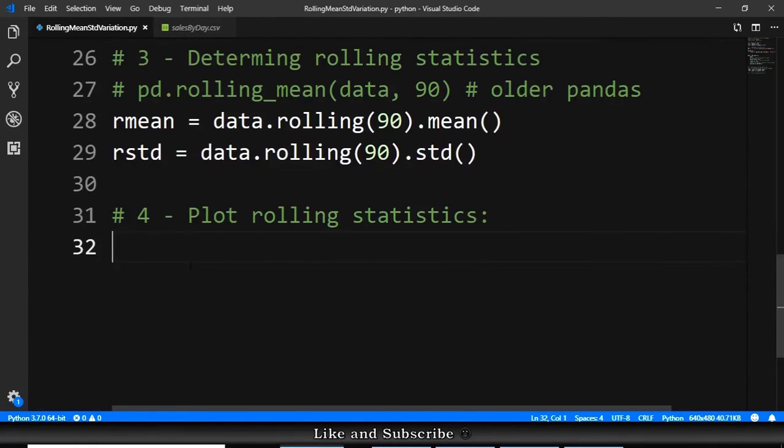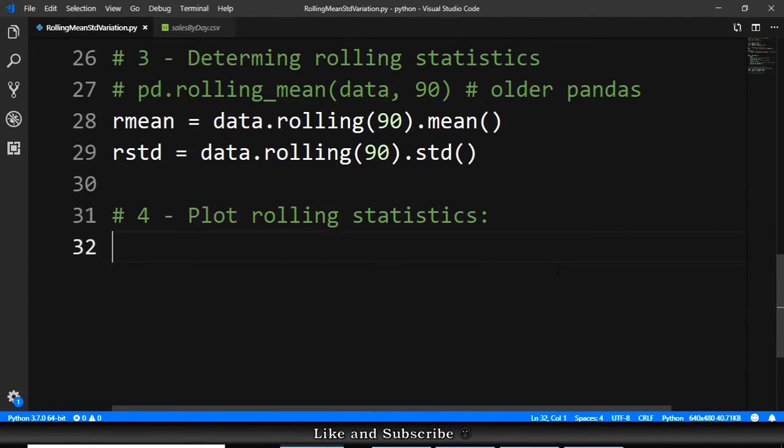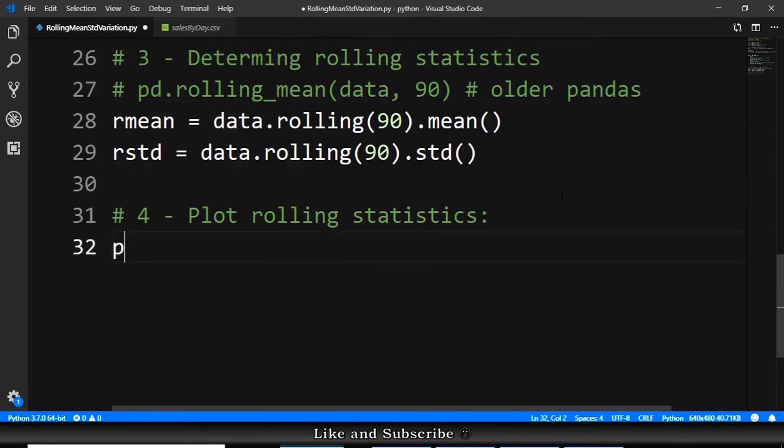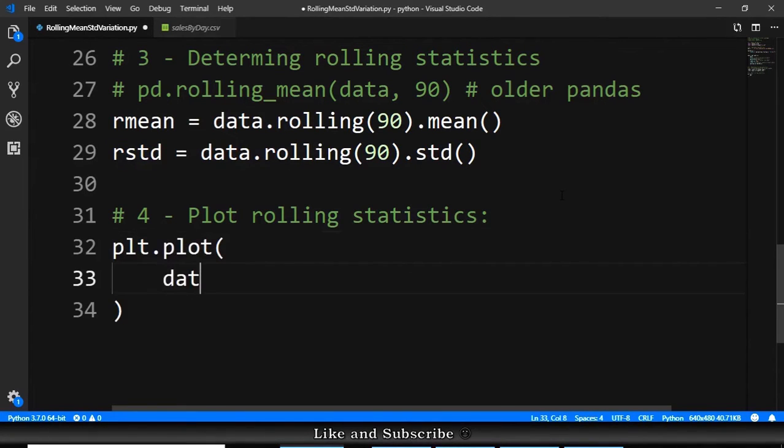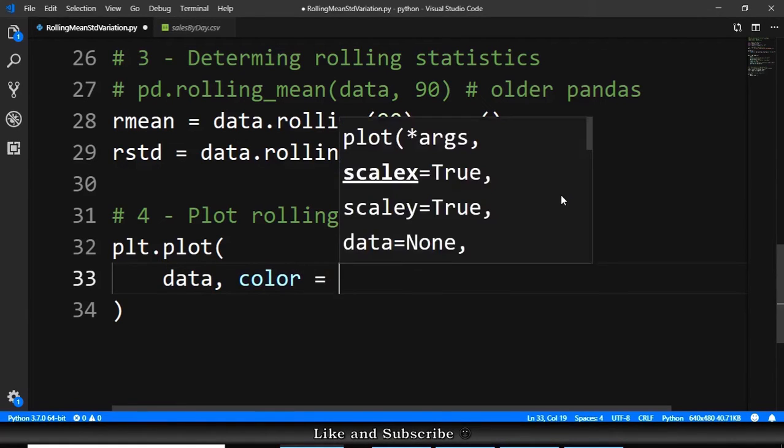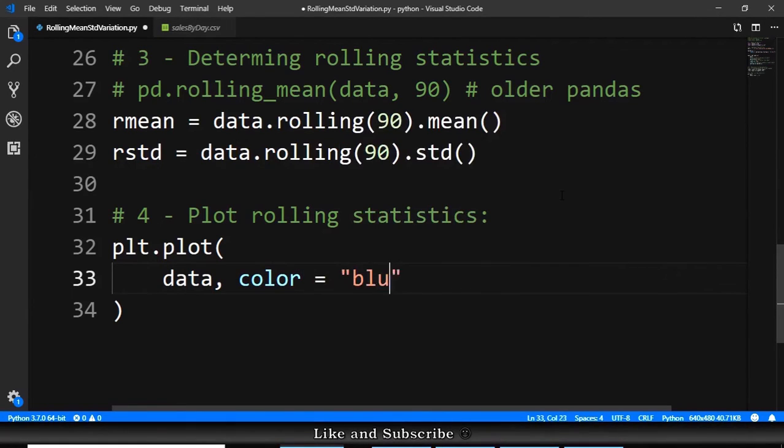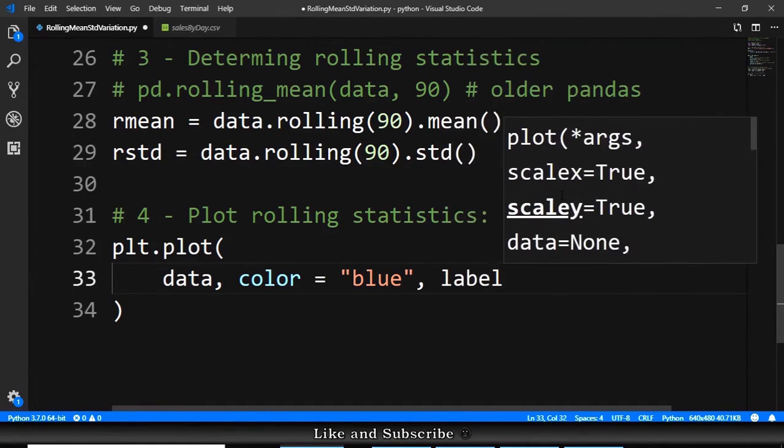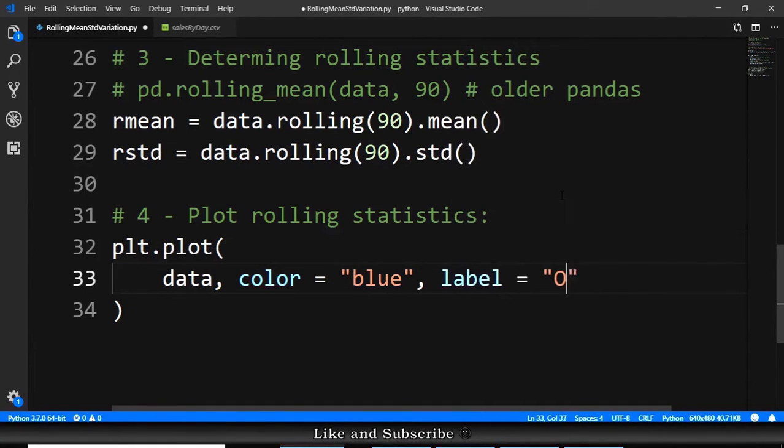Let's do the last step, doing the plot. We need first to plot the original data, then we need to plot the rmean, and we need to plot the rstandard. plt.plot provide the data, the original data. We provide the color for the line. It will be blue. And we provide the label. It will be original.